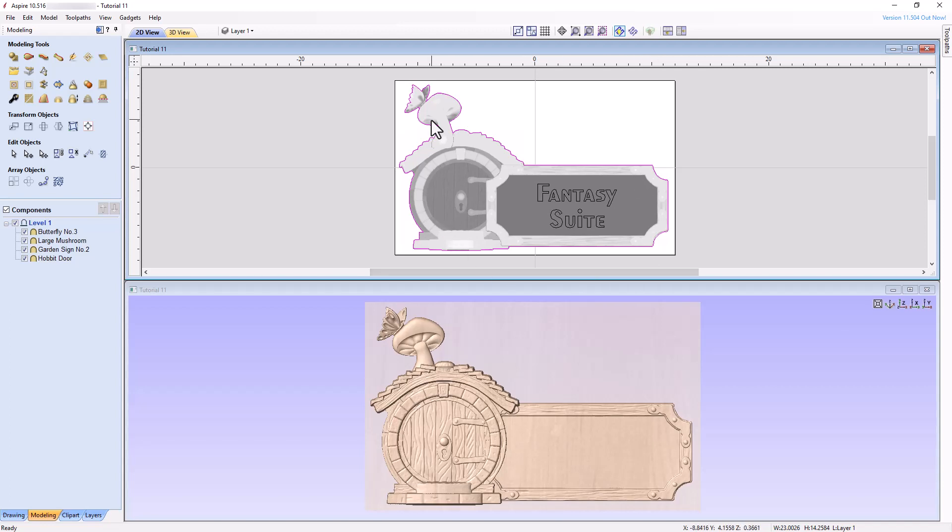Our last step is to create the toolpaths. Before we do, I'd like to point out two more items. First,